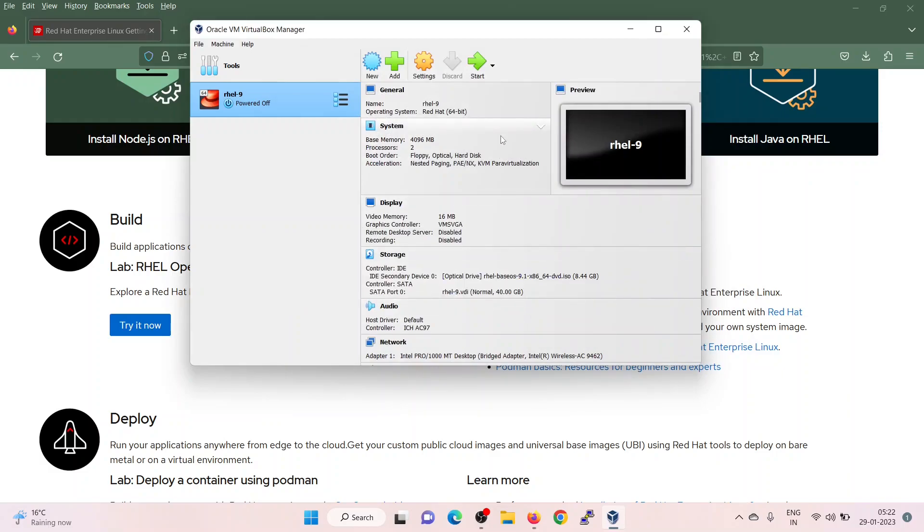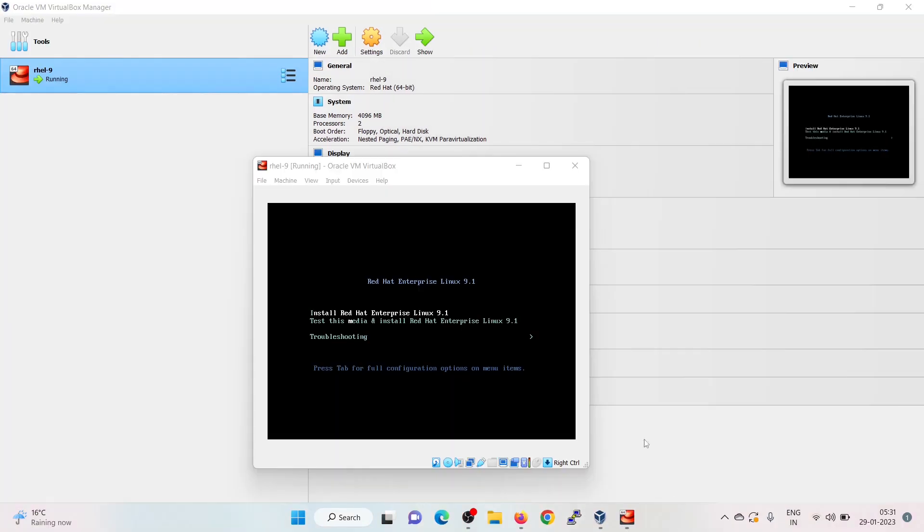Now, we are all set to start the virtual machine. Click on start. Choose the first option: Install Red Hat Enterprise Linux 9.1. Hit enter.